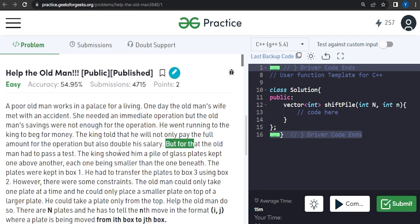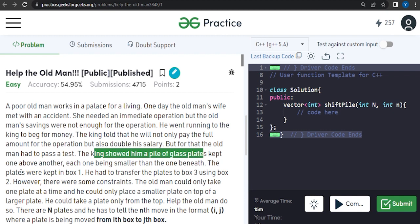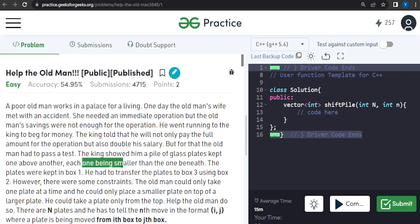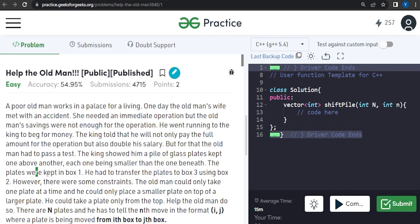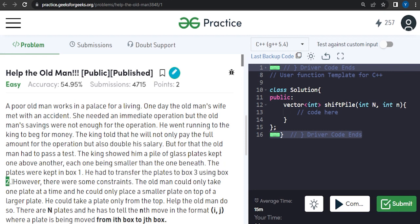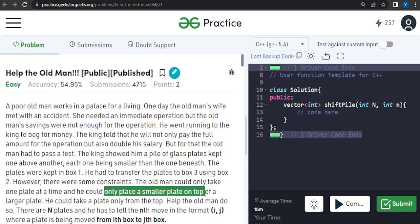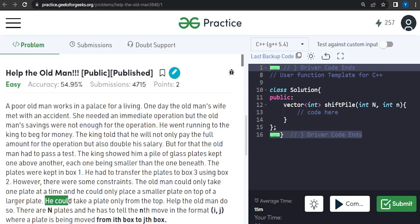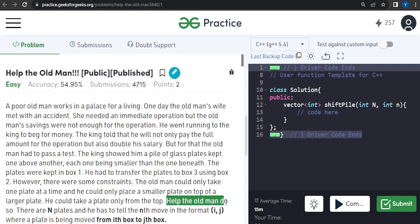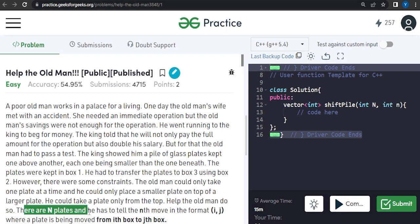The king gave him a task. The king showed him a pile of plates kept one above each other, each one being smaller than the one below. The plates were kept in box one and he had to transfer the plates to box three using box two. There are some constraints: the old man could only take one plate at a time, he could not place a smaller plate on top of a larger plate, and he could only take a plate from the top.